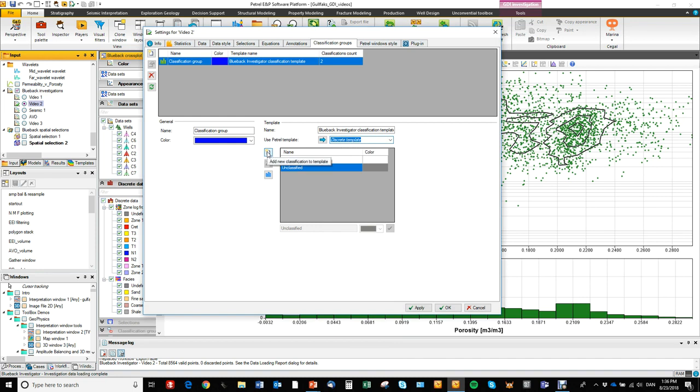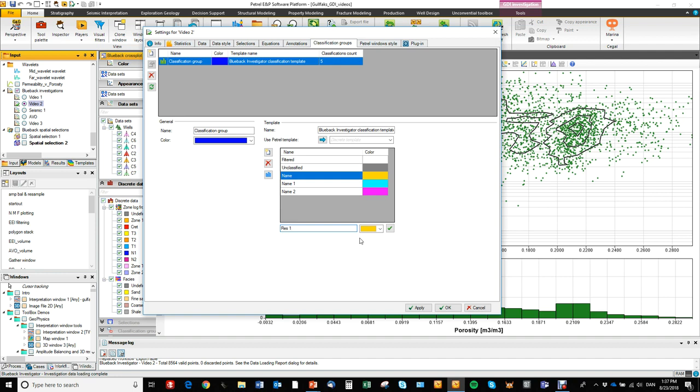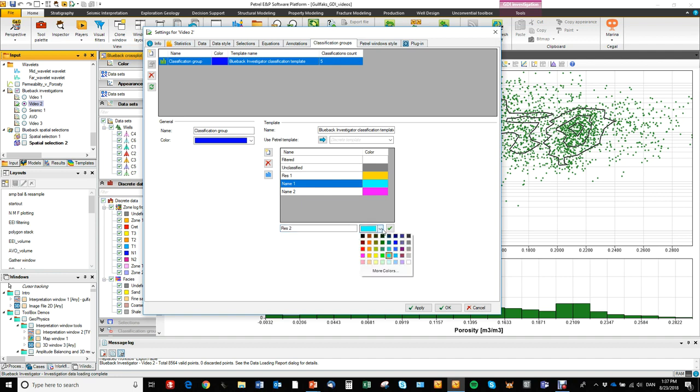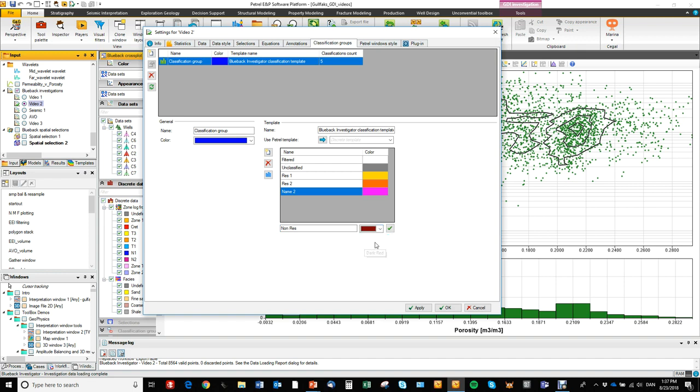So we said that we have three clusters so we will add three classes. We will call them reservoir one. Yellow is good. Reservoir two. And non-reservoir. And we will call that brown.